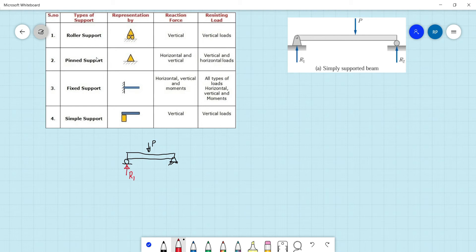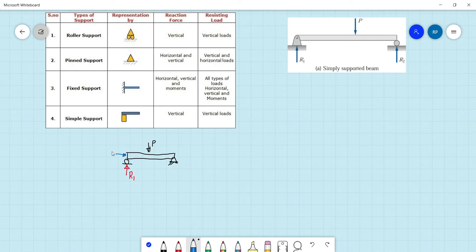Now for pin support, there's a difference. Pin support can hold both horizontal and vertical reactions, so it can resist both vertical and horizontal loads. So if we have a horizontal load Ph applied to this particular system, our pin support will be able to resist that horizontal force Ph.